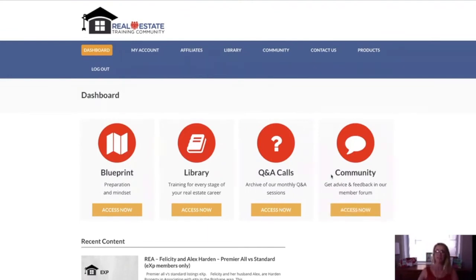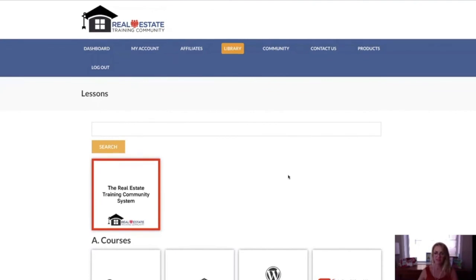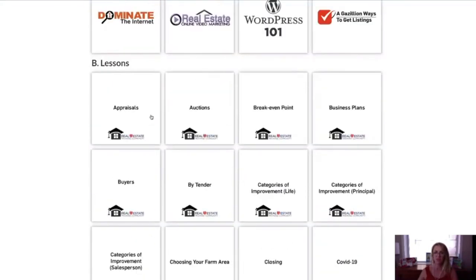So that is the real estate training community. If you're interested, I will put a link underneath the video. As I said, fresh content every single week. And you can also contribute — on every single page there's an area where you can actually make suggestions and add different bits and pieces to the topic.